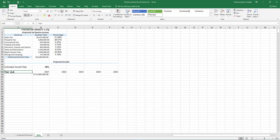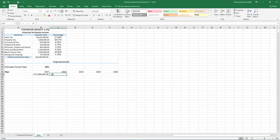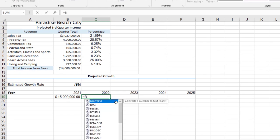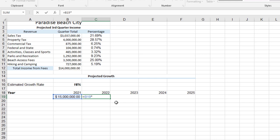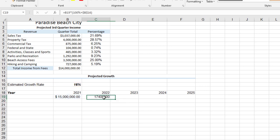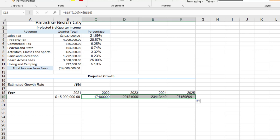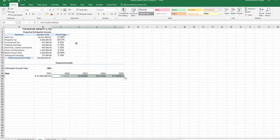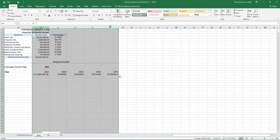In cell C19, we will write a formula with multiple operators that calculates the projected growth in expenses with a growth rate of 16% for the years 2022 through 2025. Parentheses are used to determine the order of operations since there is more than one operator. An absolute reference is used on cell B16. Since an absolute reference was used on cell B16, use the fill handle to fill this formula to cells D19 through F19. Select columns B through F and auto-fit the contents.